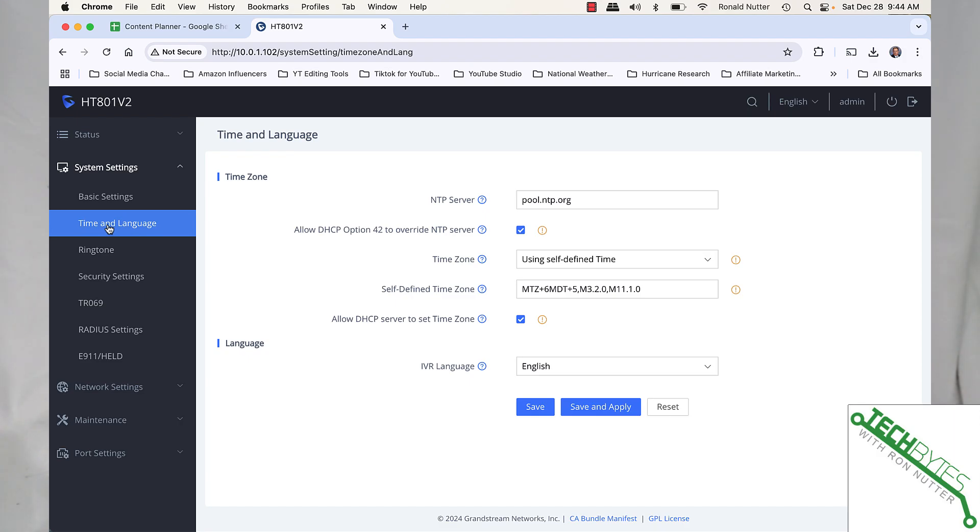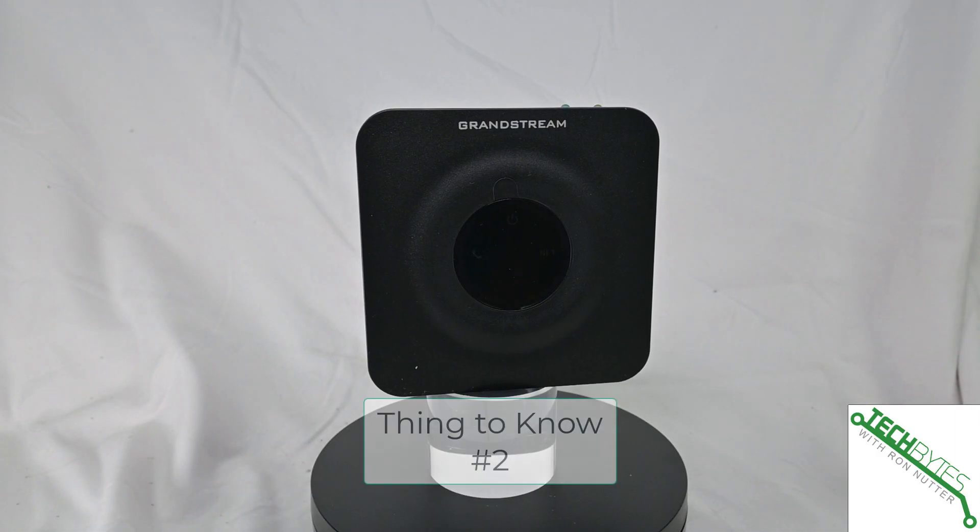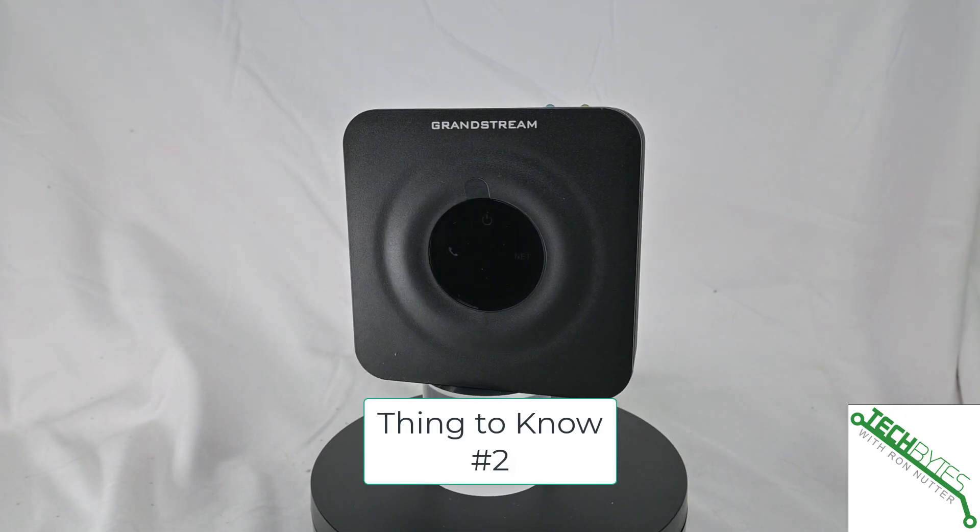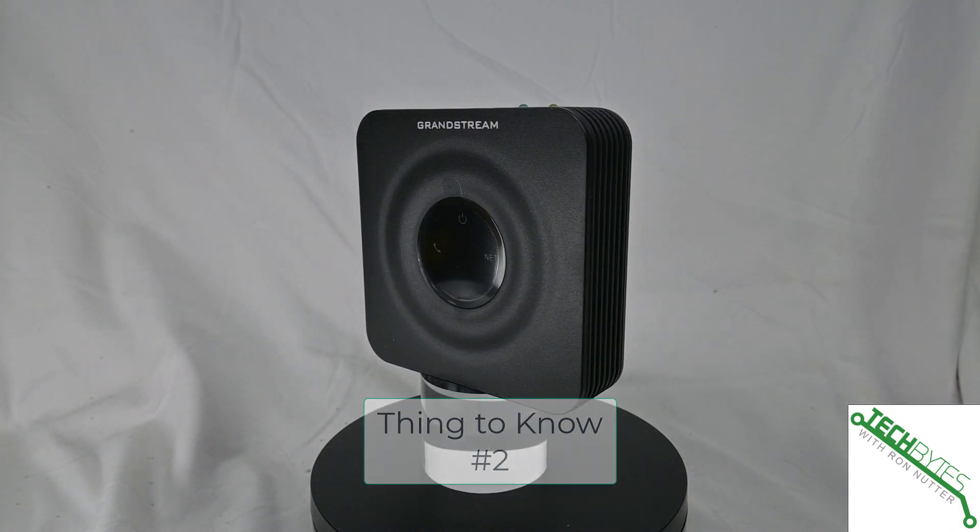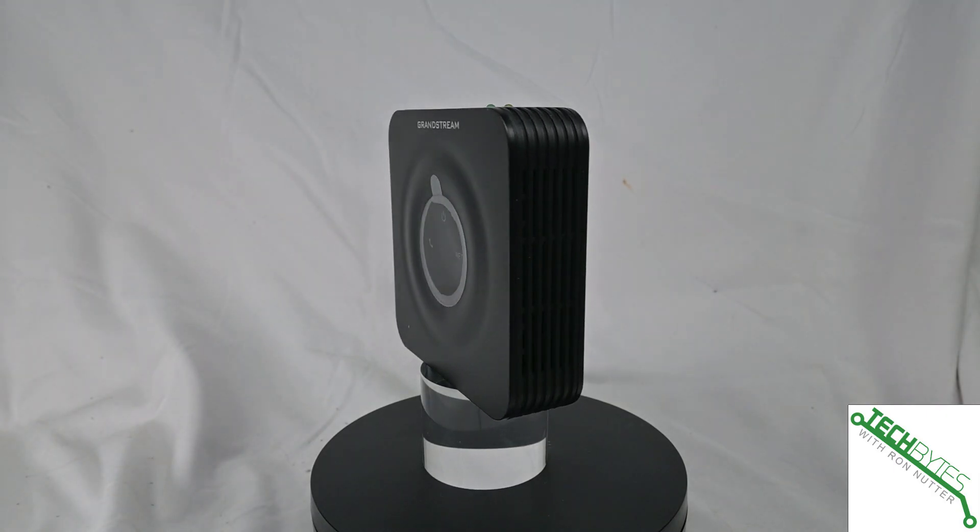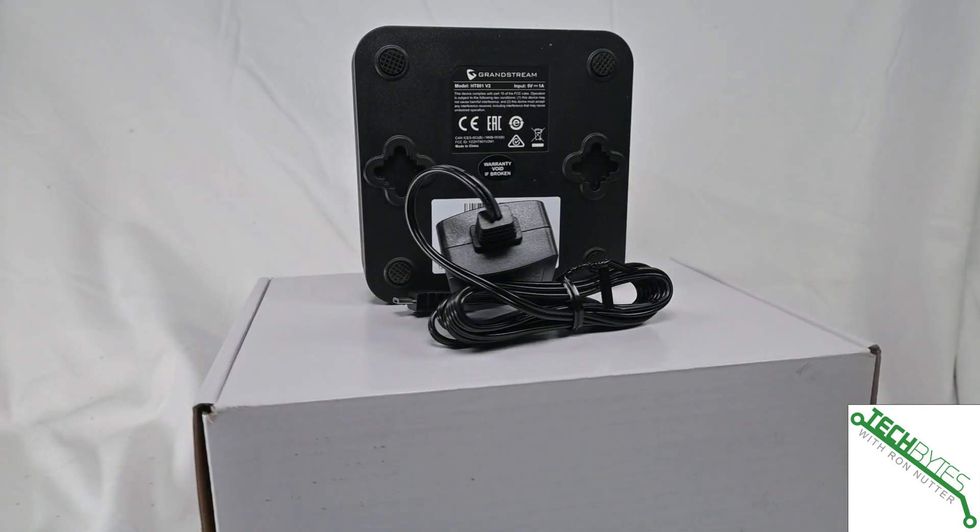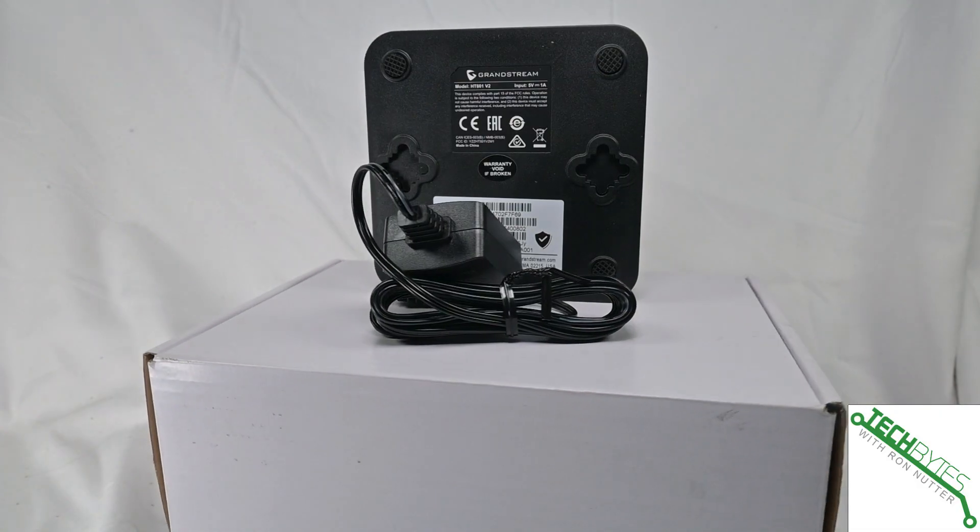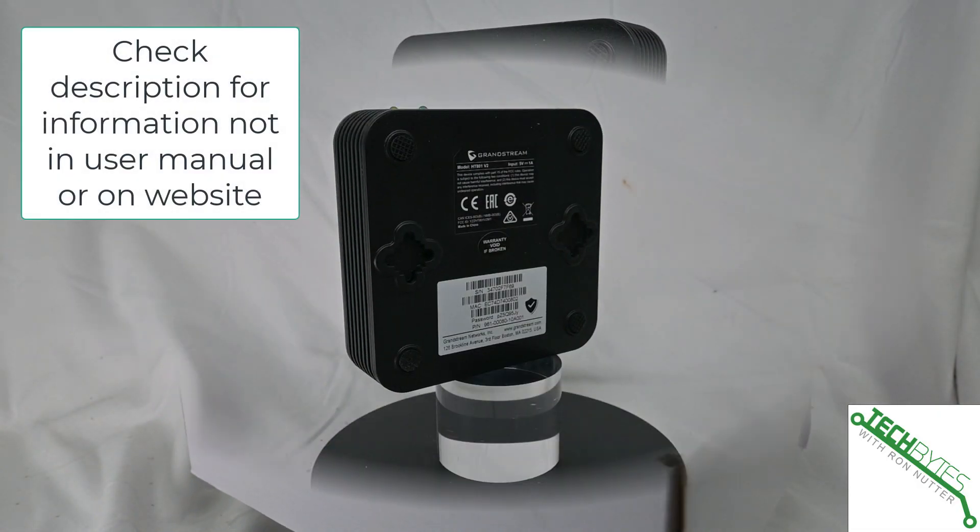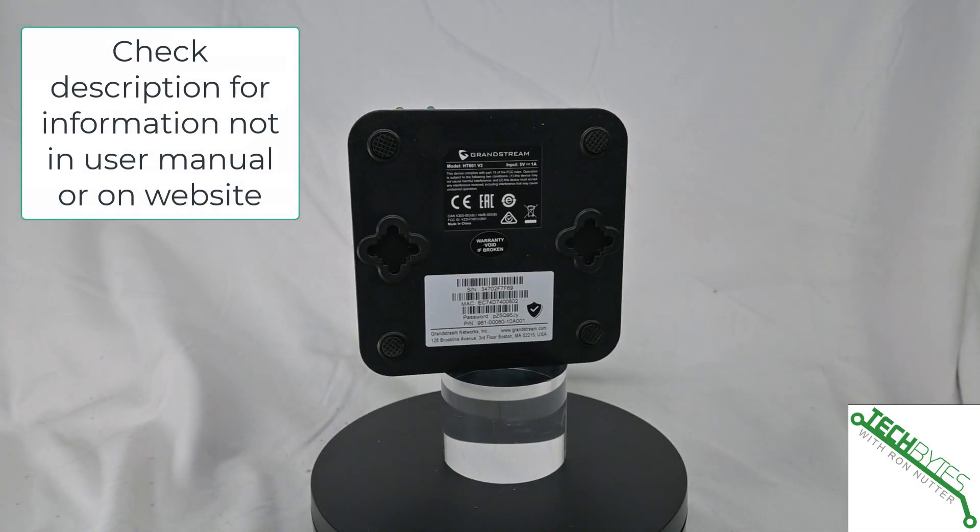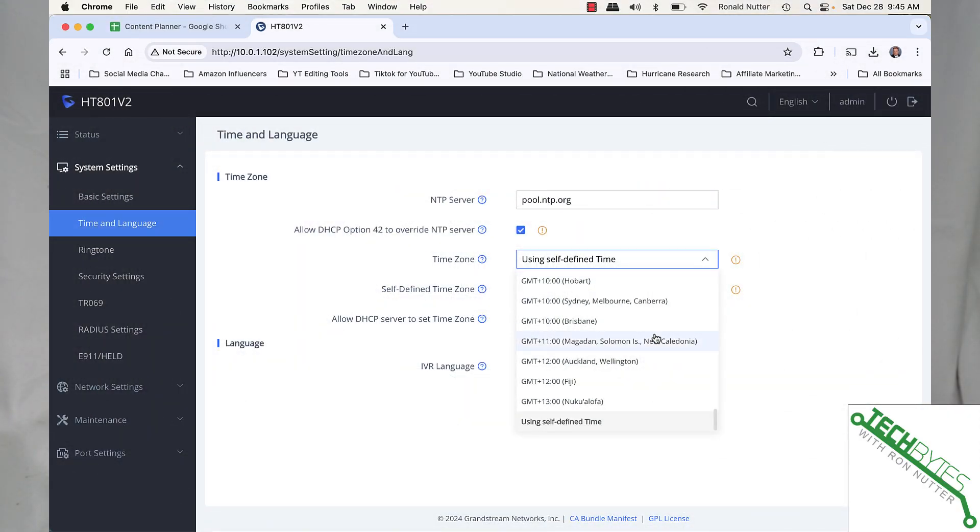Thing number two, this supports TLS, which is Transport Layer Security, and SRTP Encryption Technologies. So this is going to keep your voice traffic as safe on your network as possible.